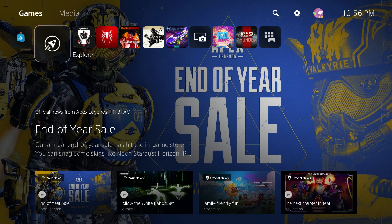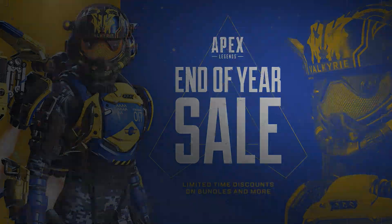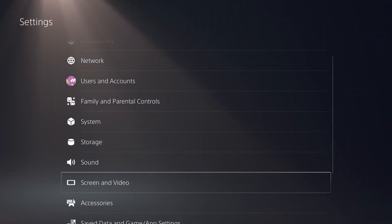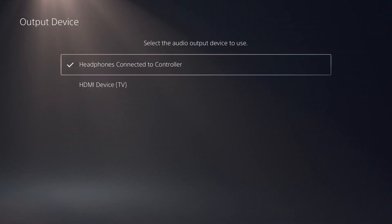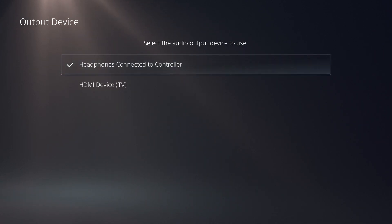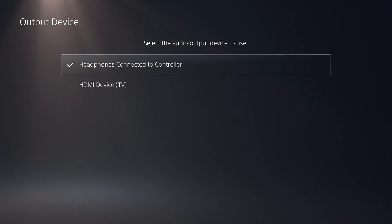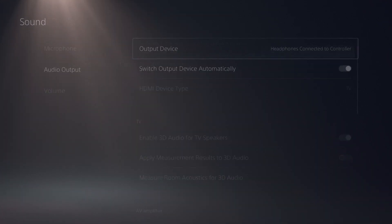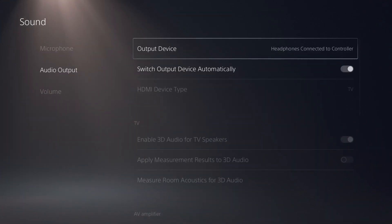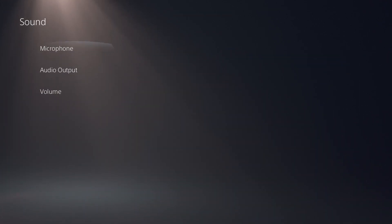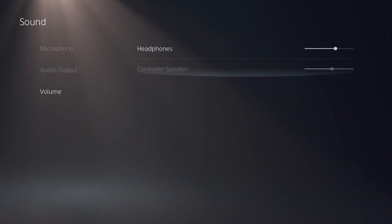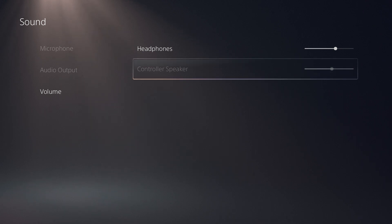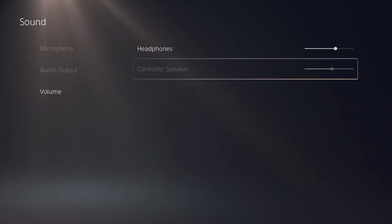Now before we head over to our computer, we should change a few settings here on the PlayStation 5 console first. So head up here to Settings, and then go down here to Sound, and then go to Audio Output. And just make sure the audio output device is the headphones connected to the controller so that the audio will actually go out of our controller to our PC. If you're experiencing low volume coming out of the line-in on your PC, then make sure that the headphone volume is turned up or turned down, however you need it to be. And once you've configured all this on the PlayStation 5, we can head over to our PC to finish setting up the line-in settings.